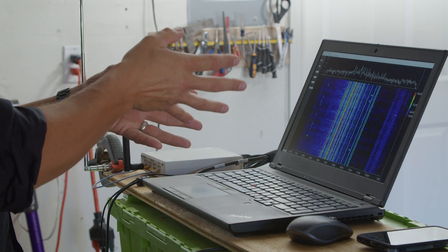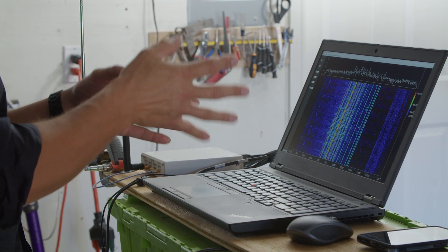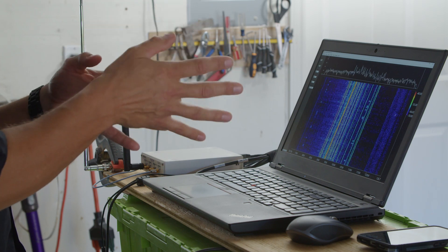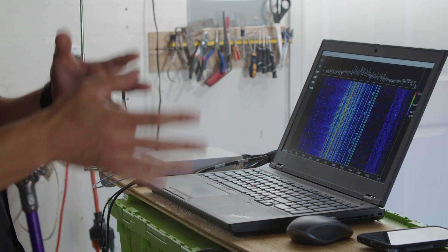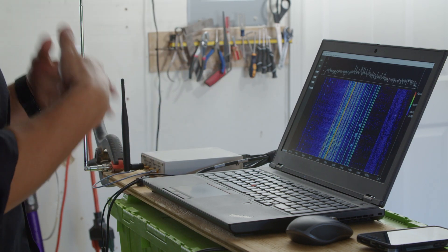That same idea — channels, spectrum, and frequencies — applies to our wireless home network, Bluetooth devices, and lots of other things operating in the 2.4 GHz ISM (Industrial, Scientific, and Medical) band. Now let's stop looking at FM and switch over to look at cell phone frequencies when it's uploading or streaming a video.